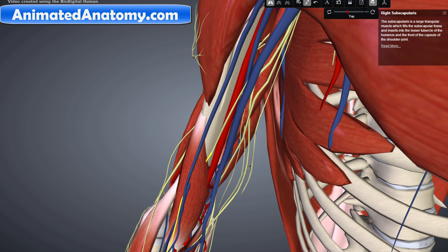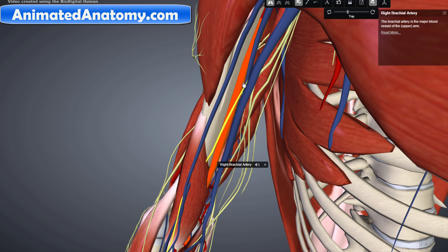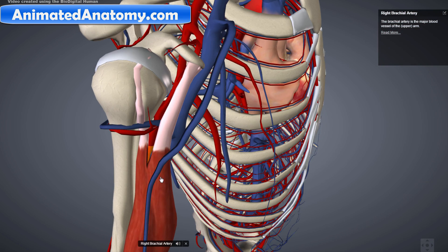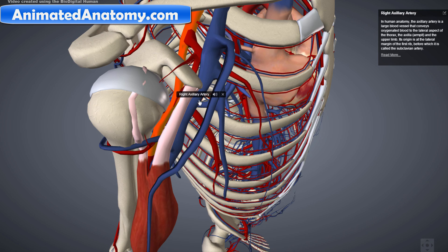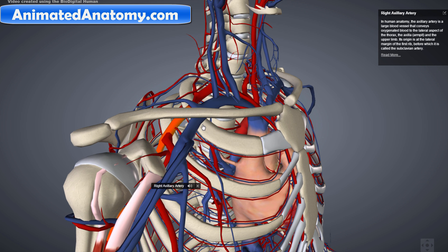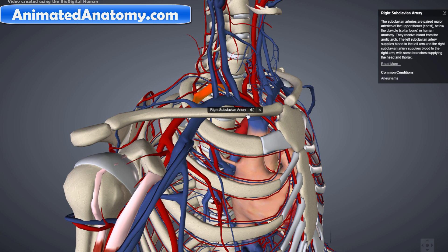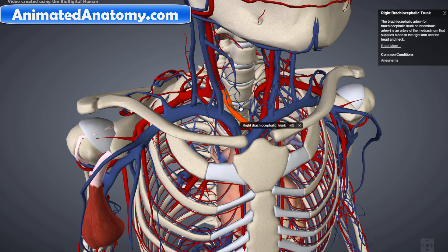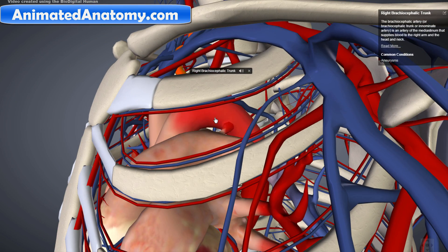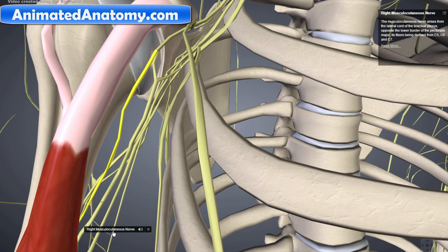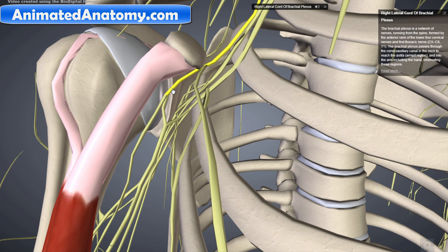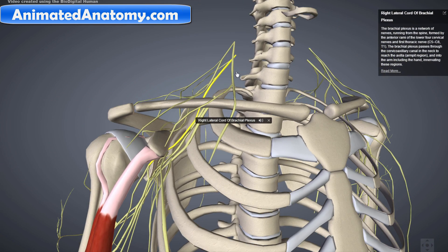If we remove the muscle, we will be able to see the artery and the nerve. Here is the musculocutaneous nerve and here is the brachial artery. You can see the brachial artery underneath our biceps, and the brachial artery comes from the axillary artery. The axillary artery came from the subclavian artery, and the subclavian artery came from the brachiocephalic trunk, down to the aortic arch. The musculocutaneous nerve comes from the lateral cord of the brachial plexus, with roots from C5 and C6.